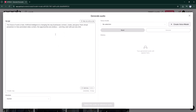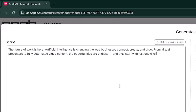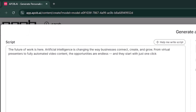The future of work is here. Artificial intelligence is changing the way businesses connect, create, and grow. From virtual presenters to fully automated video content, the opportunities are endless — and they start with just one click.